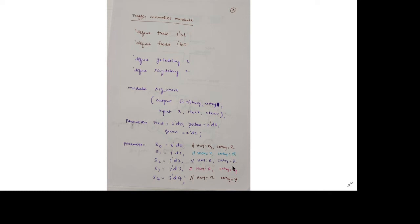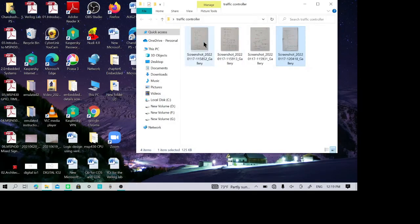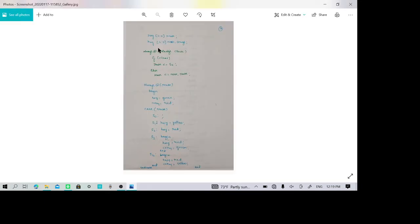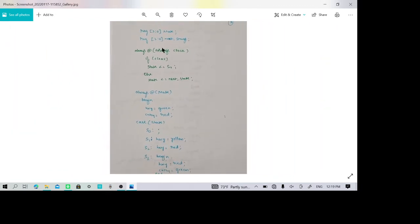Different color positions of the traffic states are provided through parameters of 3 bits each. There are 2 state variables: present state and next state. Both present state and next state are represented using 3 bits.